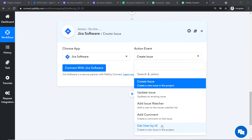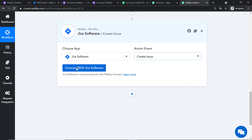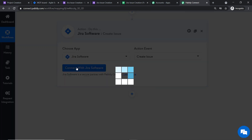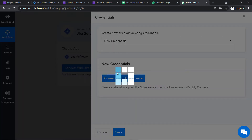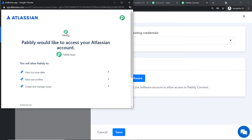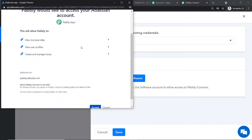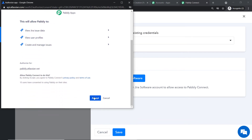We want to create an issue from the data received from Google Forms, so select 'Create an Issue.' Then click 'Connect with Jira Software.' In the new credentials section, click 'Connect with Jira Software' again. Pabbly Connect is requesting access to your account. Your data is 100% safe and secure. On the basis of that trust, click Accept. The authorization is successful.